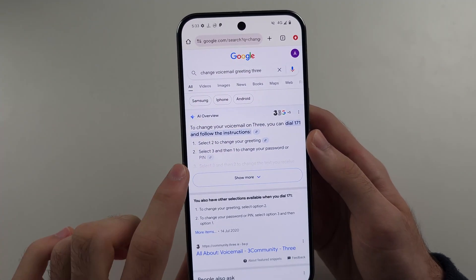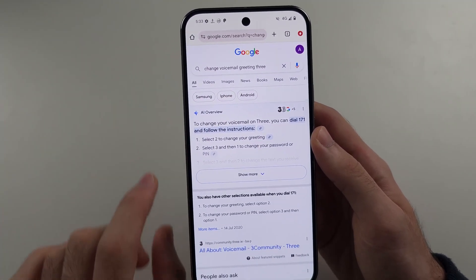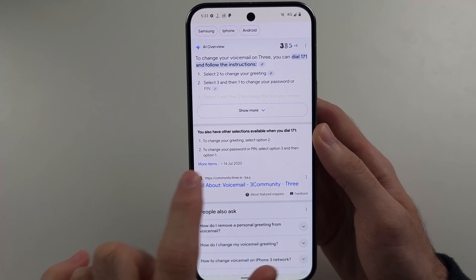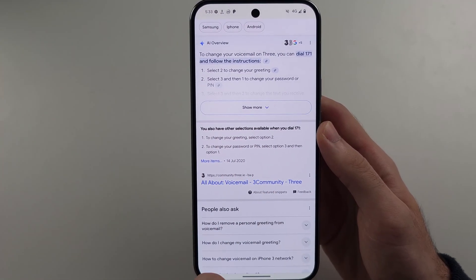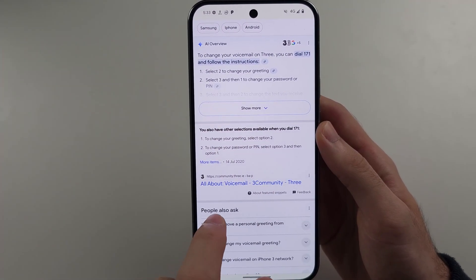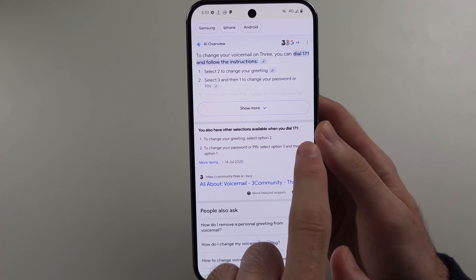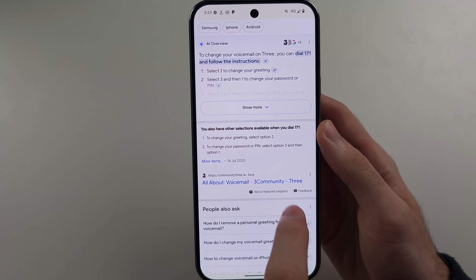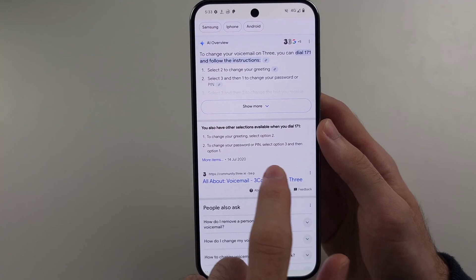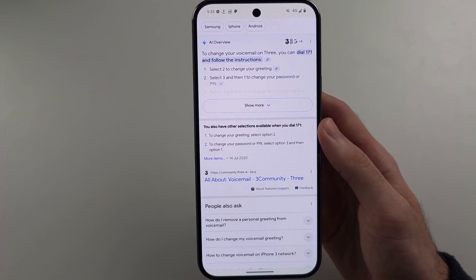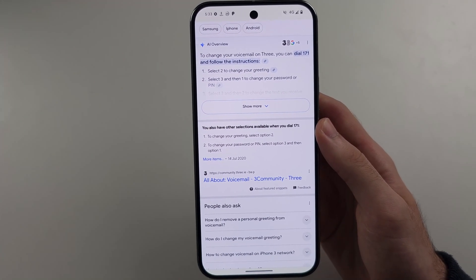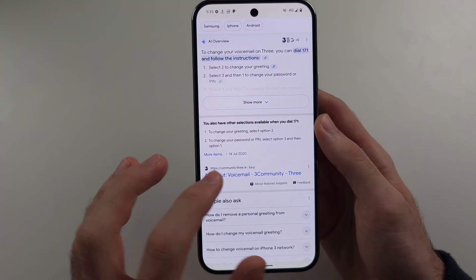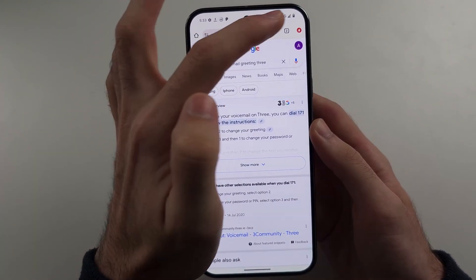Then, ignore the AI overview, look for your carrier's website and it says dial this number, select this option, enter in your PIN and then select these options. Every carrier is going to be different, that's why you have to Google it.